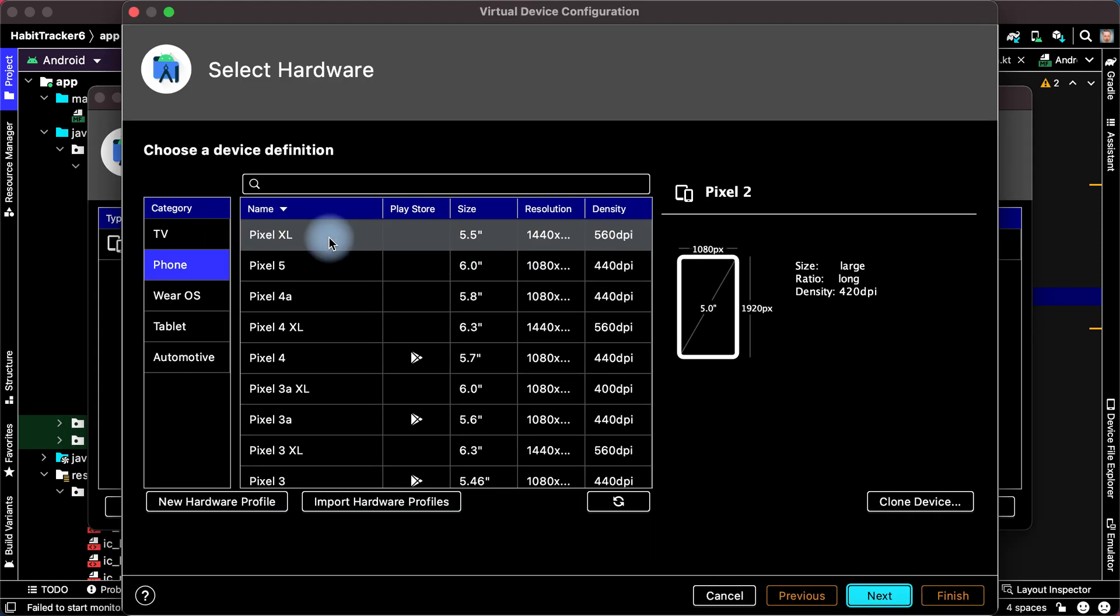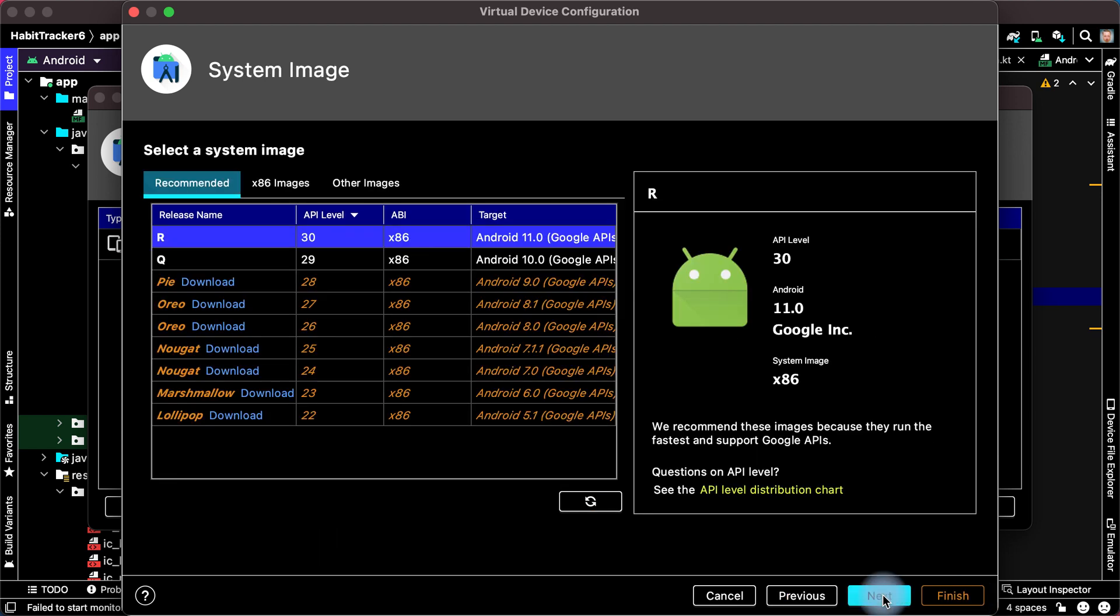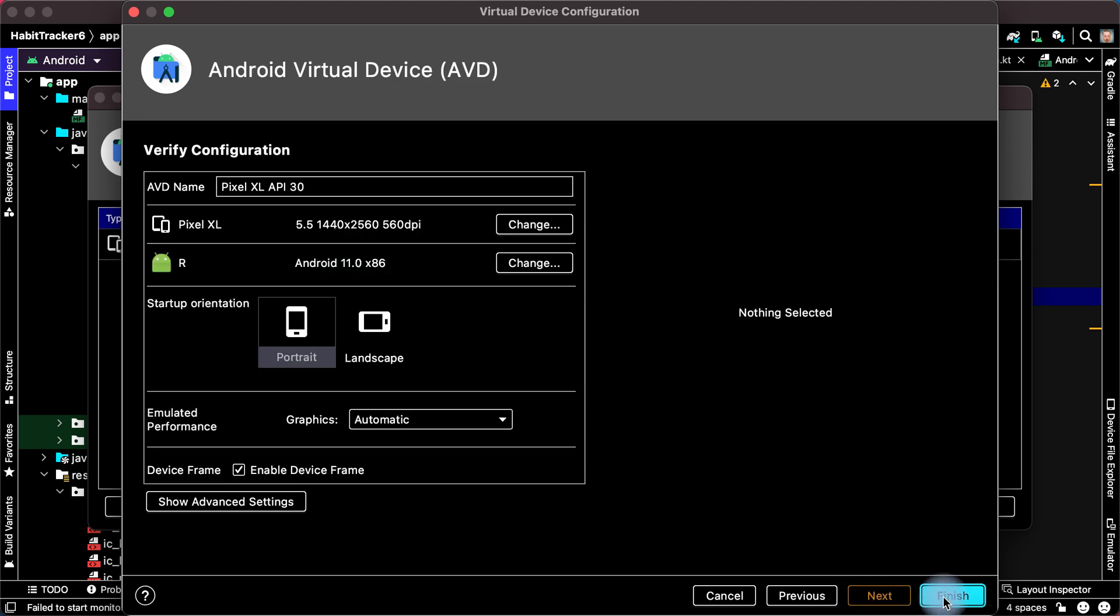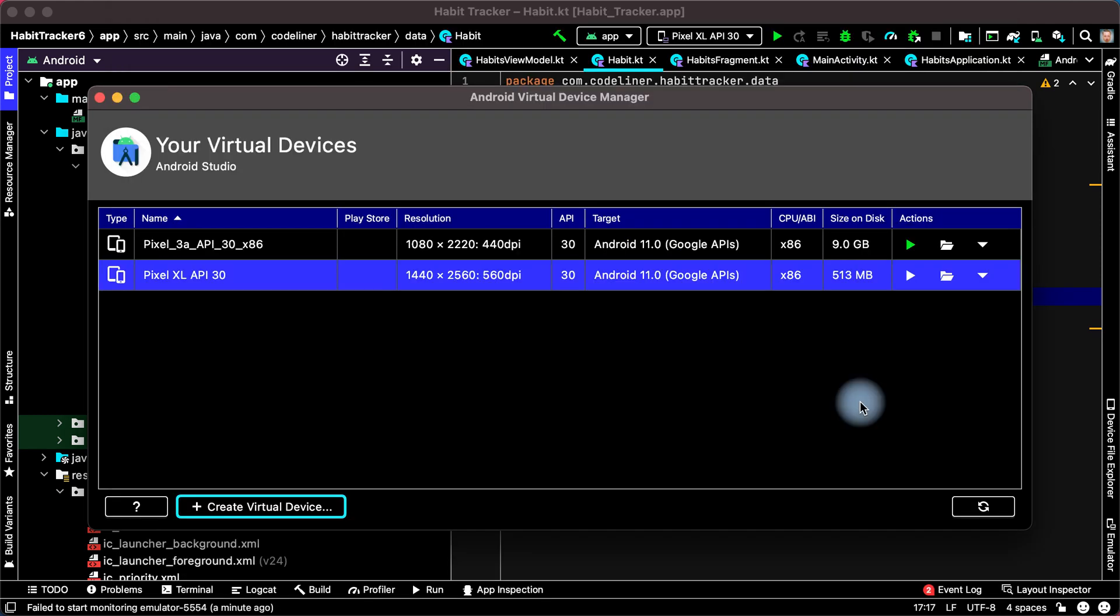I choose the first device, click Next. Then choose Android 11 version, click Next again. Then Finish and our device is created.